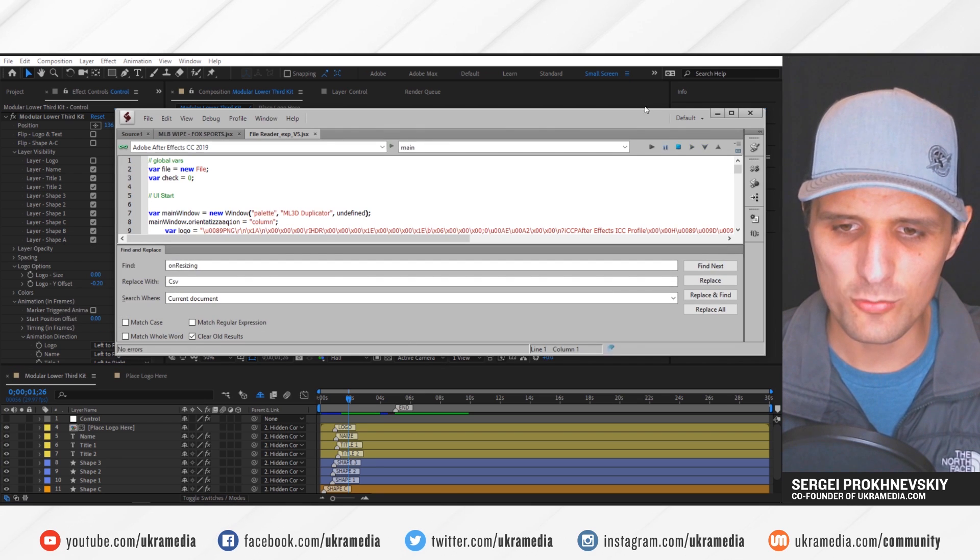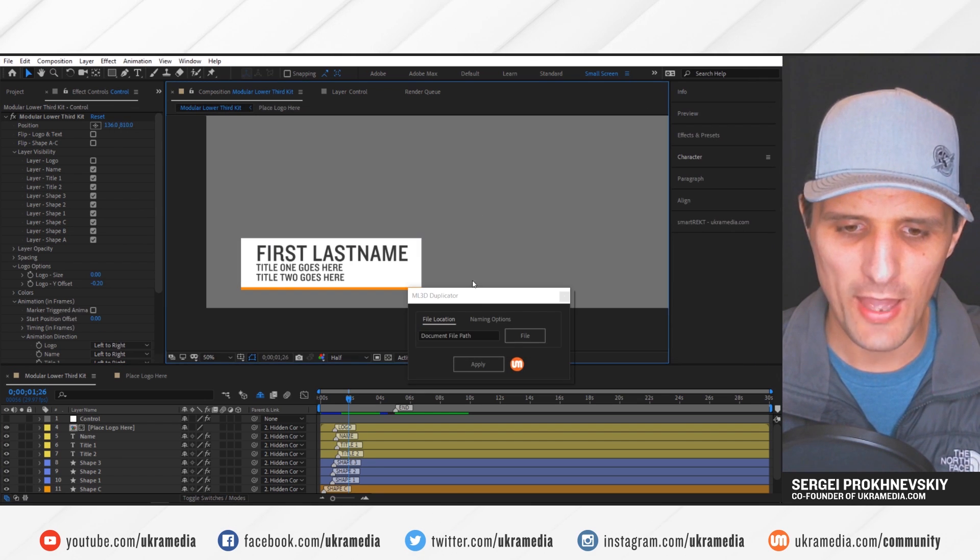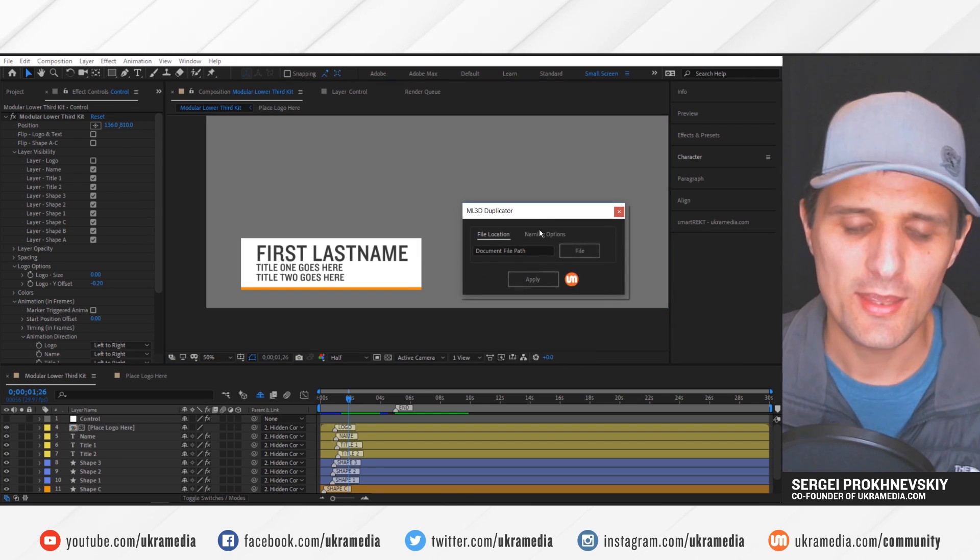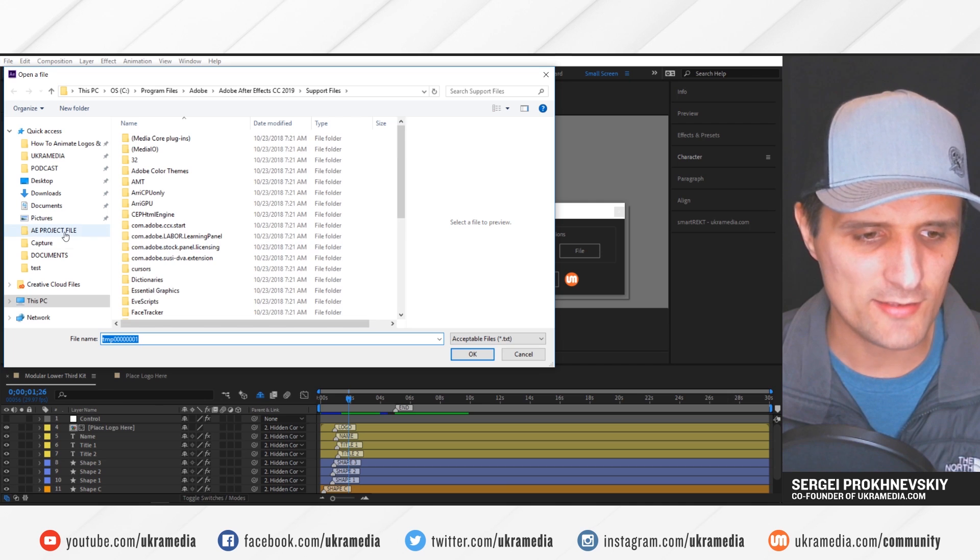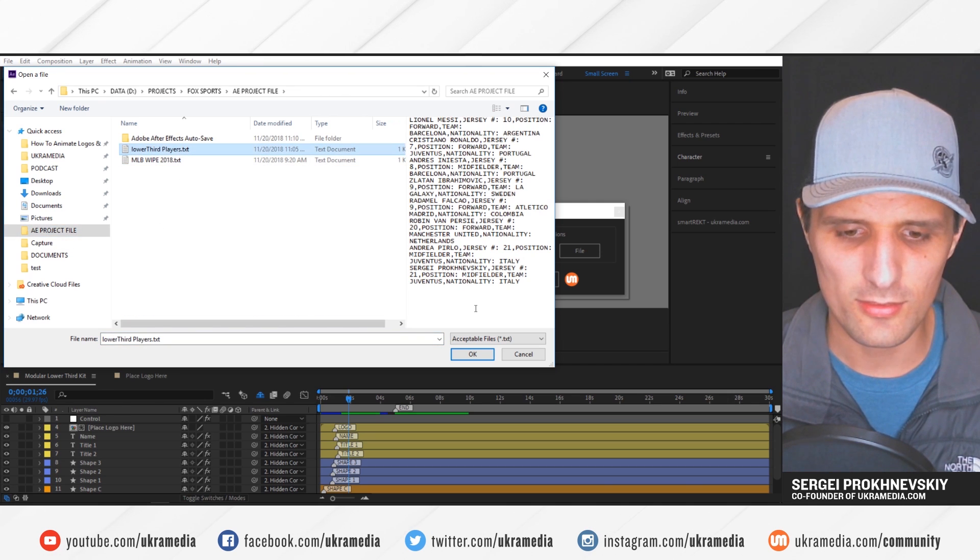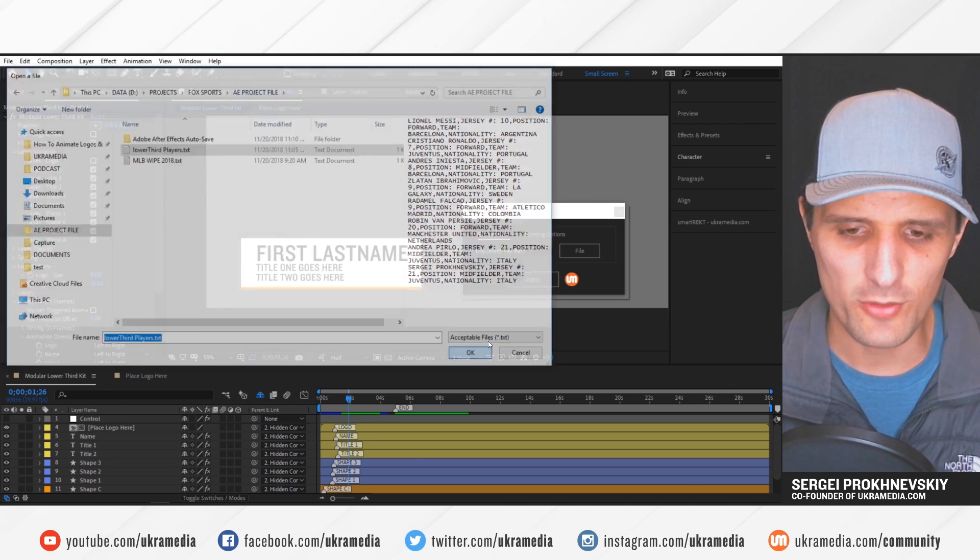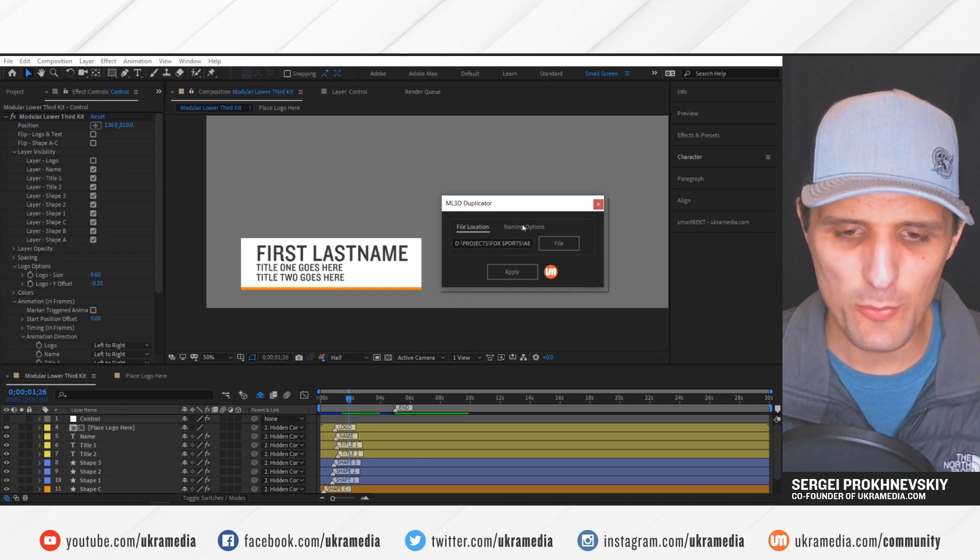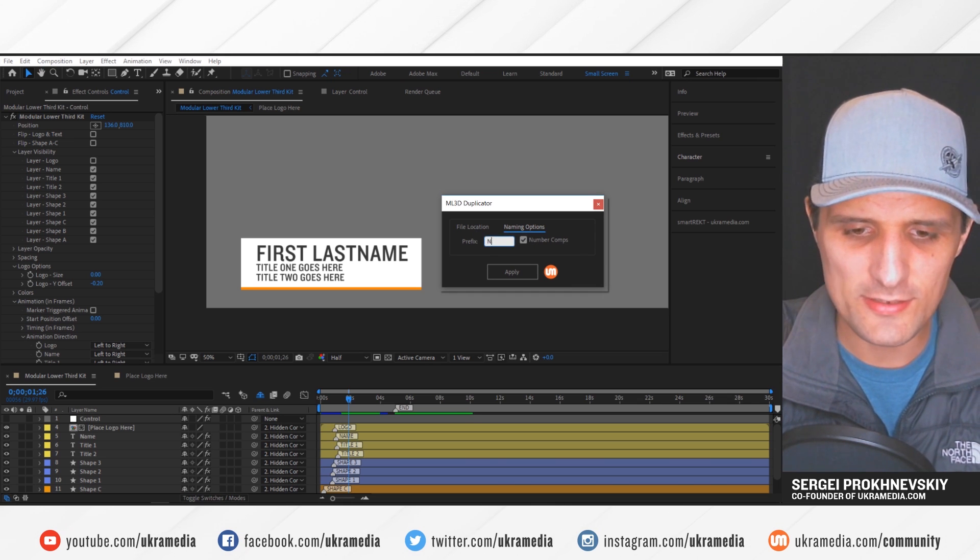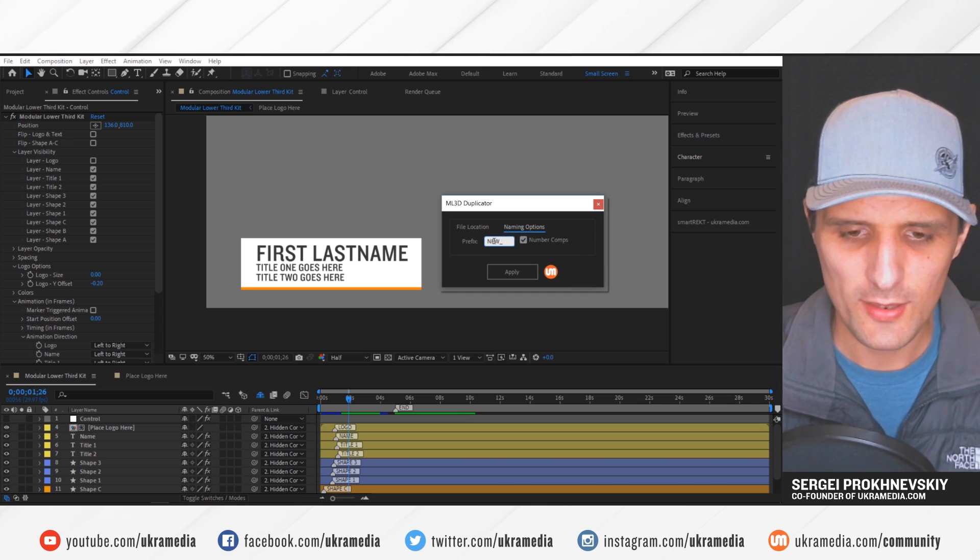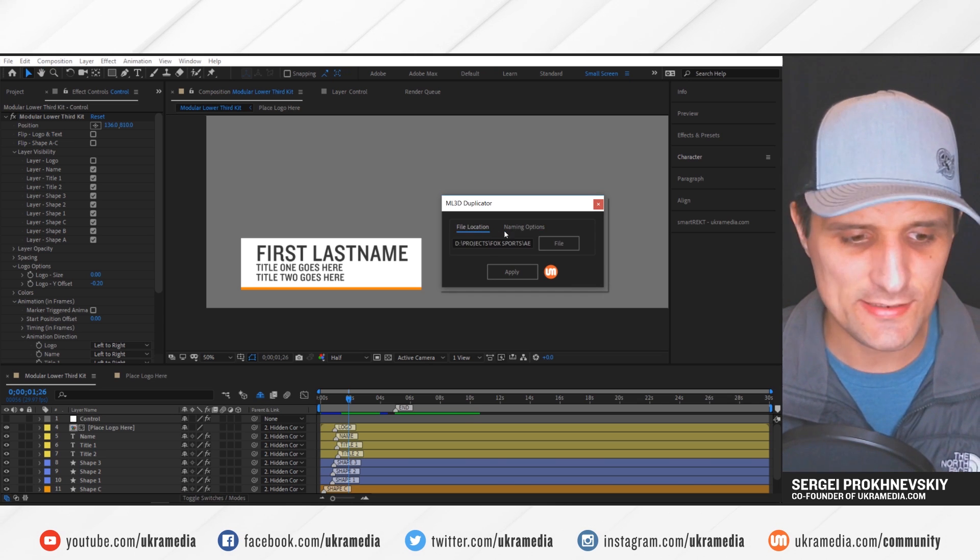So let's run it. So now we have this script. And next, I'm going to select the text document. So here it is. And then I'm going to press OK. So now we have it loaded, I'm going to adjust the naming, let's add a prefix new.